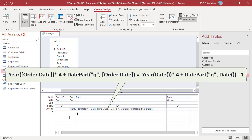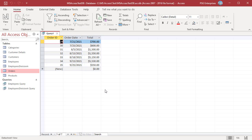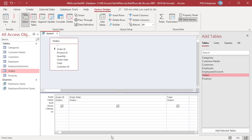Enter this expression to return orders that were placed in the previous quarter. We have four quarters in a year. Use the Year function to get the year from the order date and DatePart to get the quarter, passing 'q' as the first argument. Multiply the year by 4 and add the quarter. Use the Date function to get the current date, do the same, and subtract 1, since we want orders placed in the previous quarter. The query returns orders placed in the third quarter of 2021.